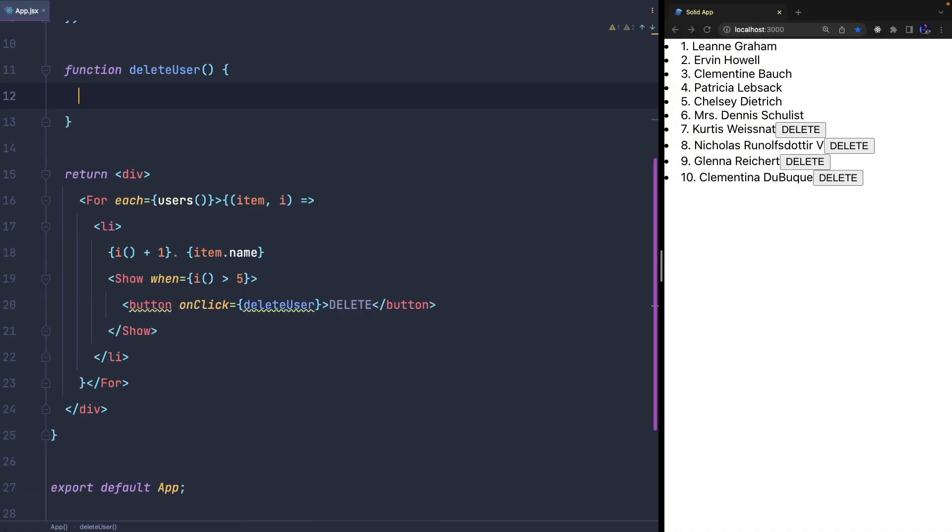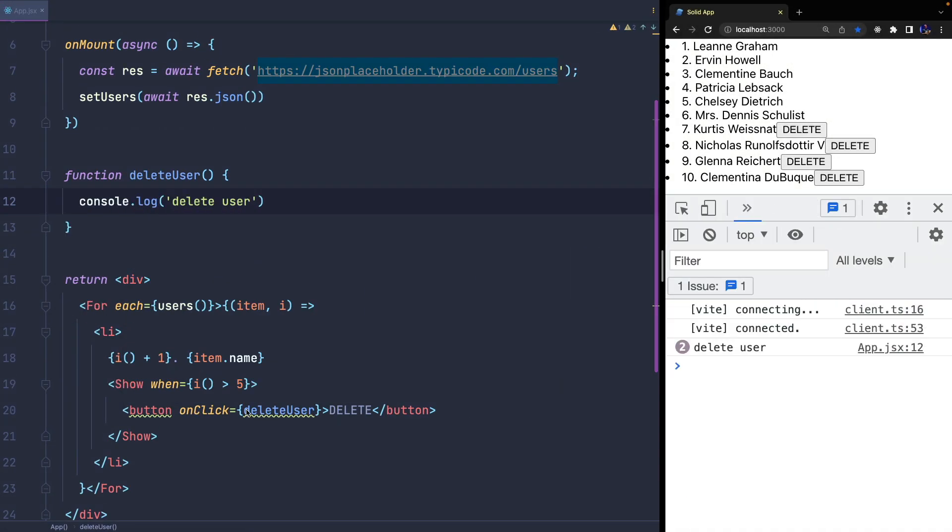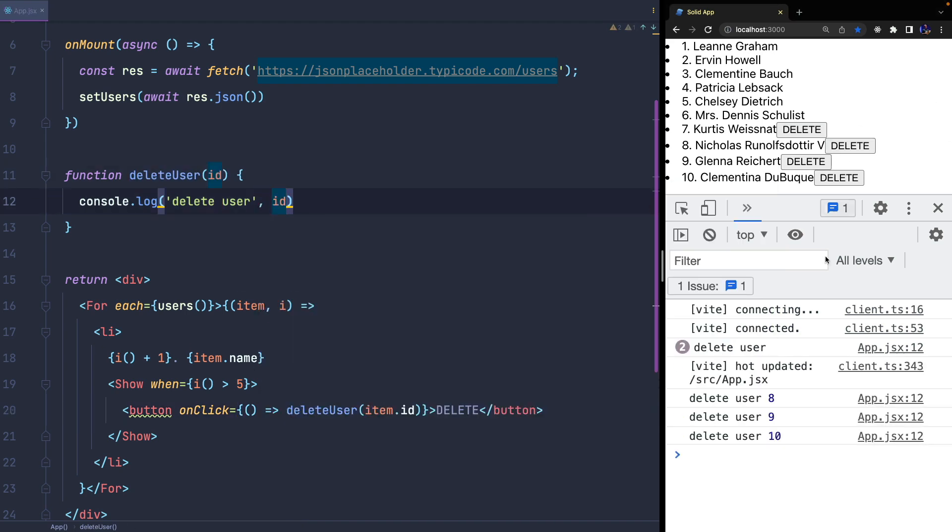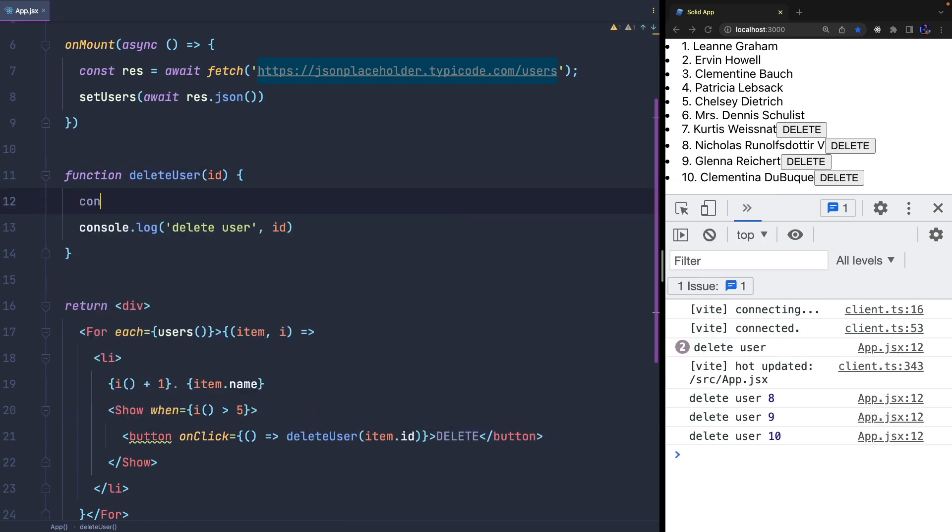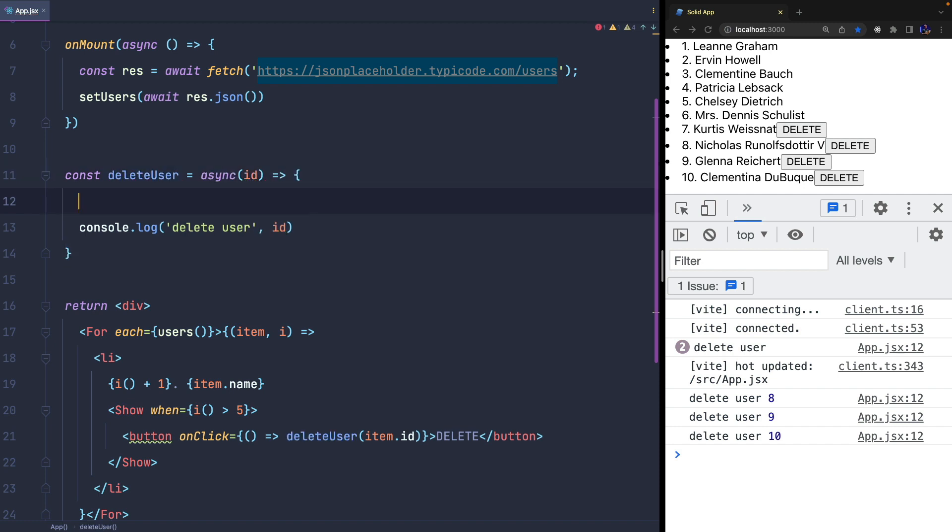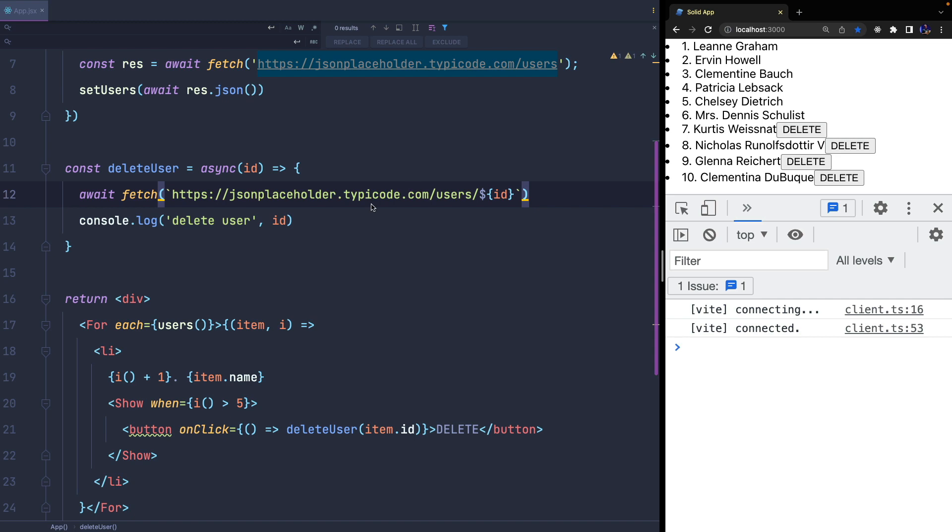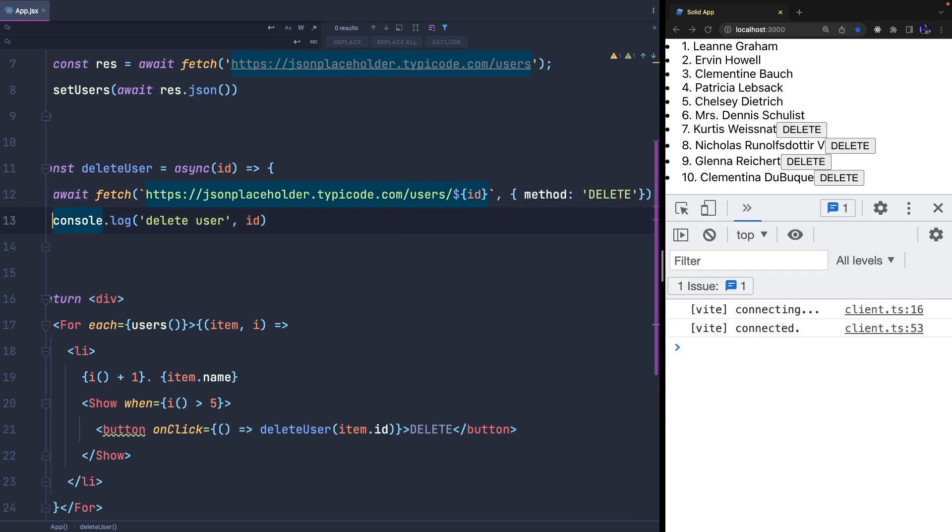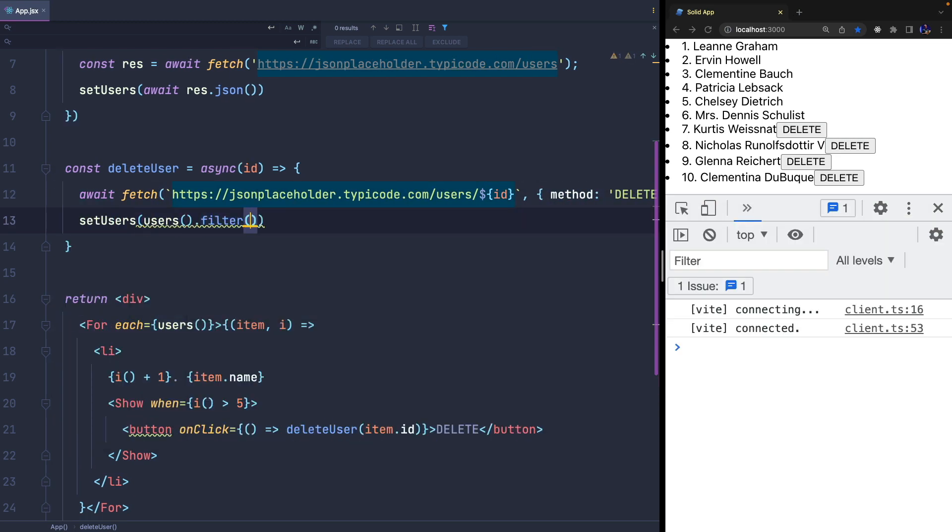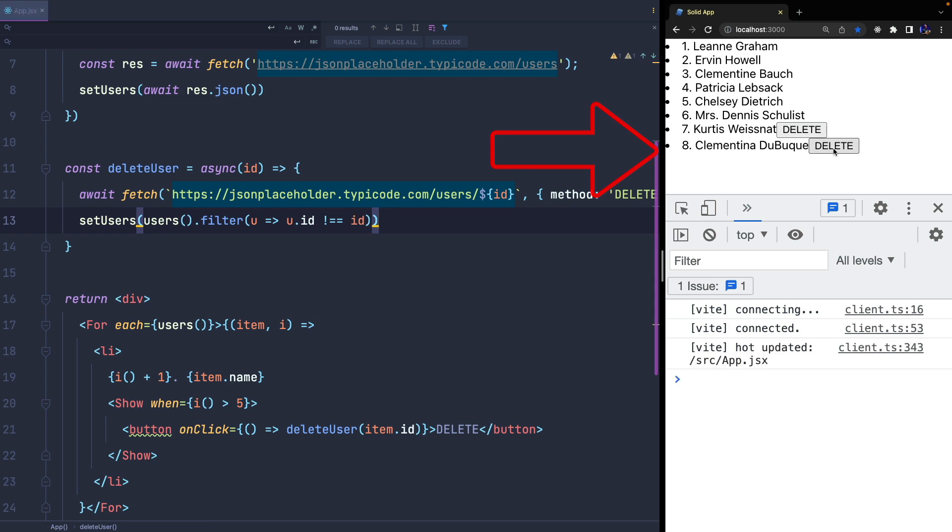Now we can delete an item by invoking the deleteUser function and passing the user ID we want to remove. This step is very similar to what I usually do in React. I use fetch and async/await to get data and update the state, removing the element I don't need anymore. Of course, I should handle errors, but it's not really important now to understand how Solid works.